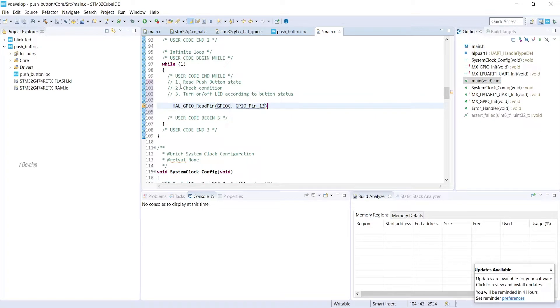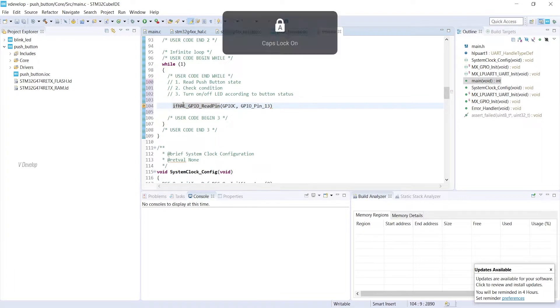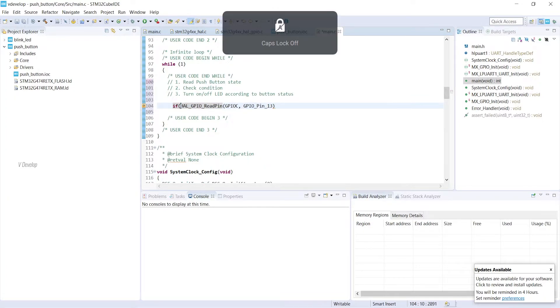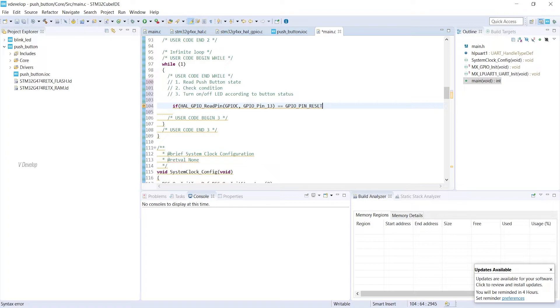Next is checking conditions. For this we can use if statement. First we can check if button is not pressed. We can type if HAL_GPIO_read_pin equal to GPIO_PIN_RESET. GPIO_PIN_RESET is representing a released state of button or we can say it is low state or zero state.